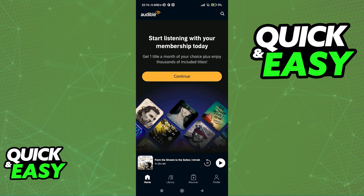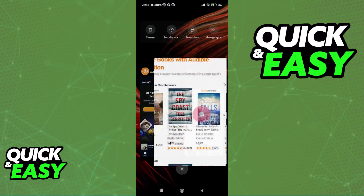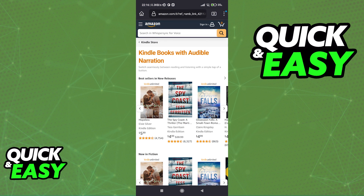After you ensure that the Amazon account that you are using is the same and properly synchronized, anytime you purchase a Kindle book with Audible narration included, you will be able to link Audible to Kindle. So in order for this to work, you have to choose select titles. As you can see on the Amazon website, they have a page dedicated to Kindle books with Audible narration.